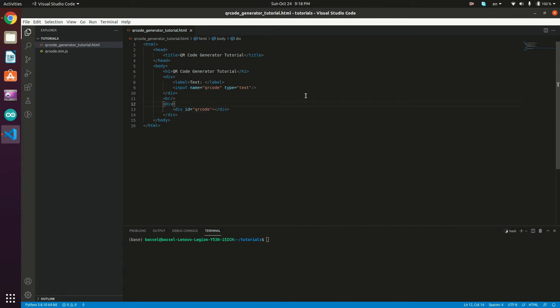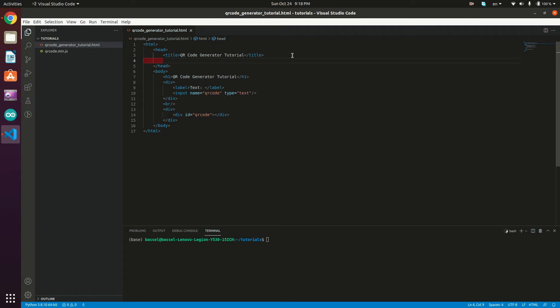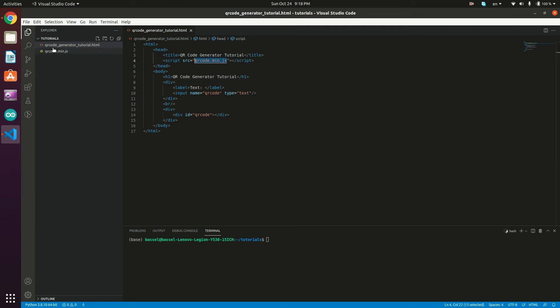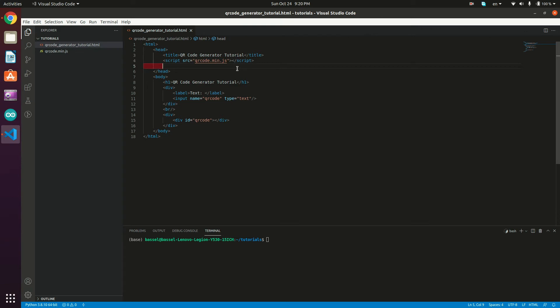The next step is including the library in our HTML page. In the head tag, below the title, I'm going to add a script tag with the source set to 'qrcode.min.js', since I have this file downloaded in my workspace.